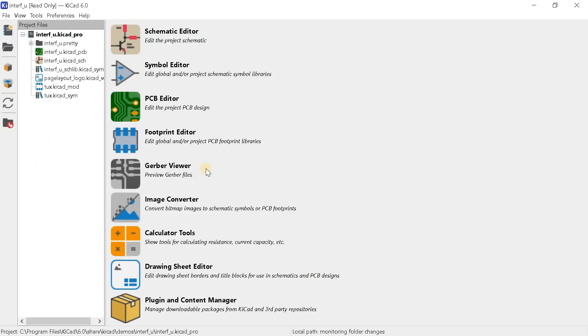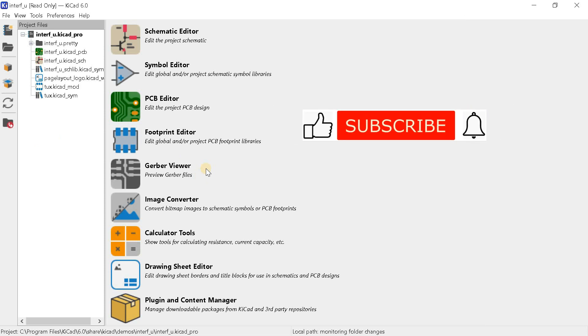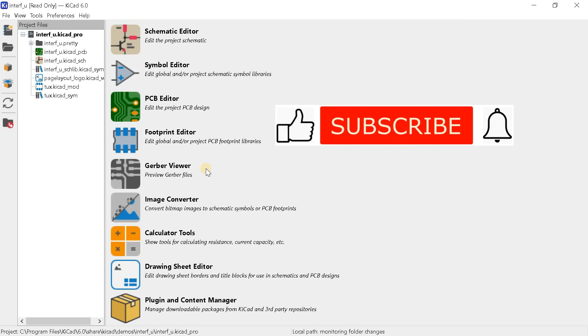To help us develop faster, subscribe to the channel, like and share the video link with your friends. Thank you.